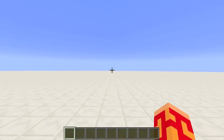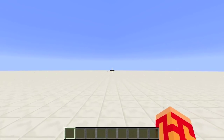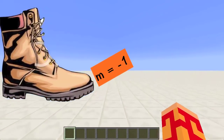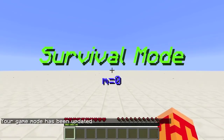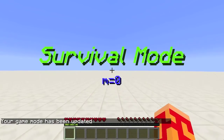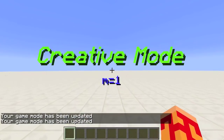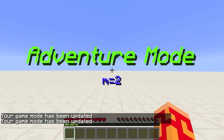The next argument is m. The m argument stands for mode, or game mode. When m equals -1, the targets must be in any game mode — so using m=-1 is pretty much useless because all target selectors already default to that. When m=0, players must be in survival mode to be targeted. m=1 is creative mode, m=2 is adventure mode, and m=3 is spectator mode.